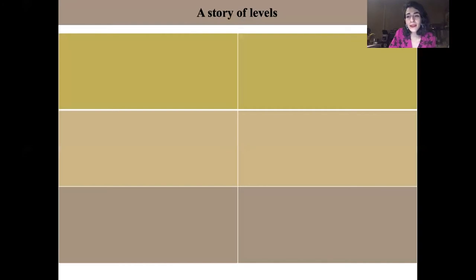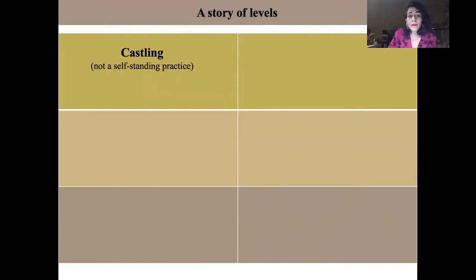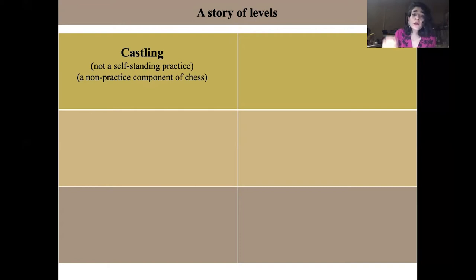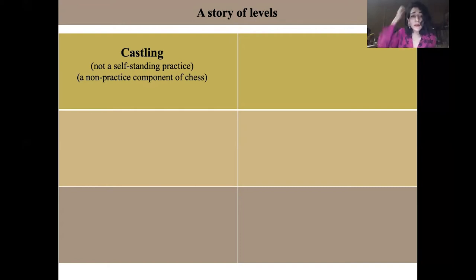Let me build my story of levels. Take castling — castling is a move in chess, but castling is not a self-standing practice. It is a sub-practice, or more precisely a non-practice component of the game of chess. It is a move defined inside the practice of chess, and it takes its meaning from within the context of playing chess, so that it is dependent for its being meaningful on the practice of chess.